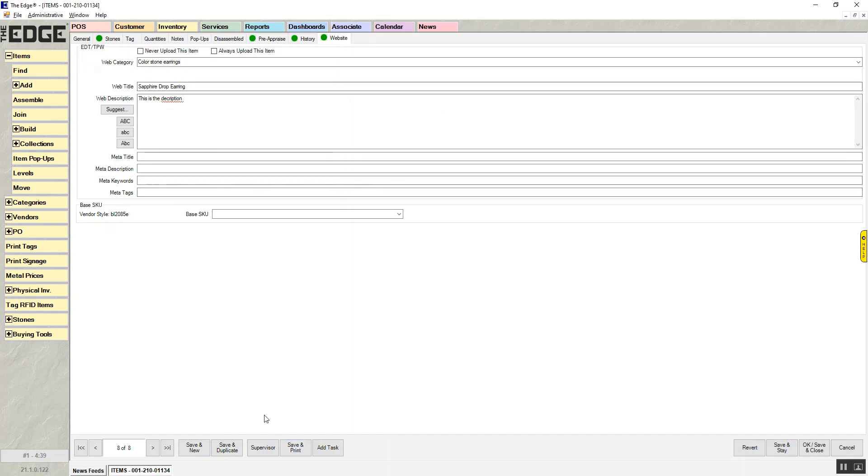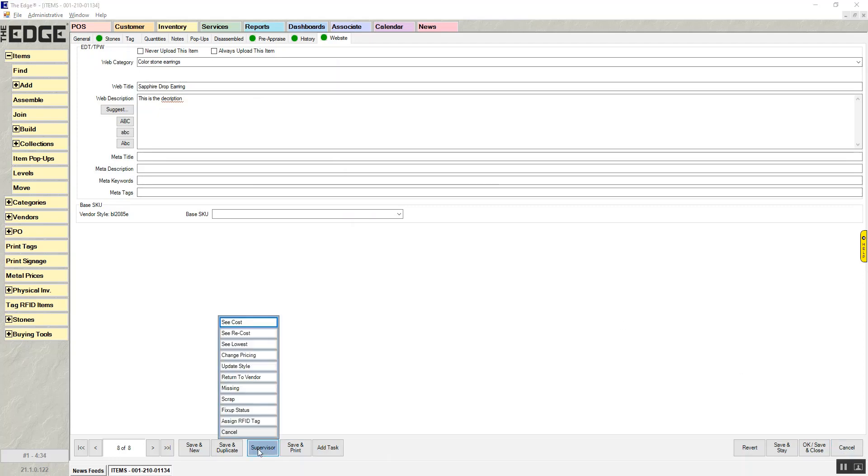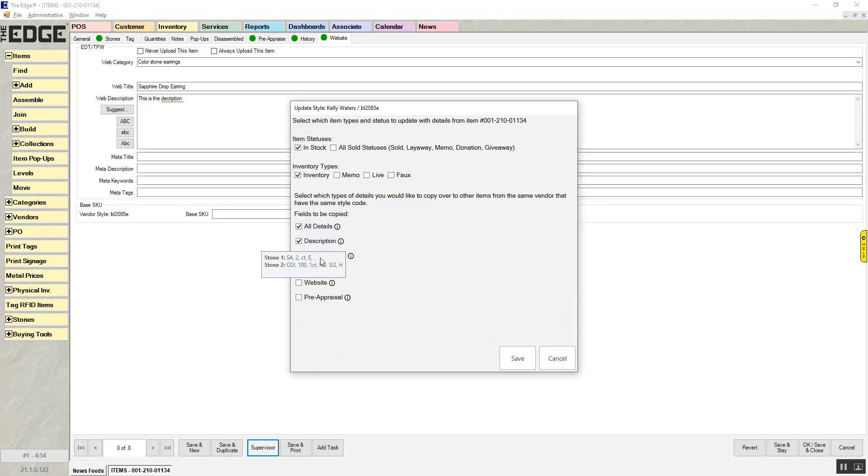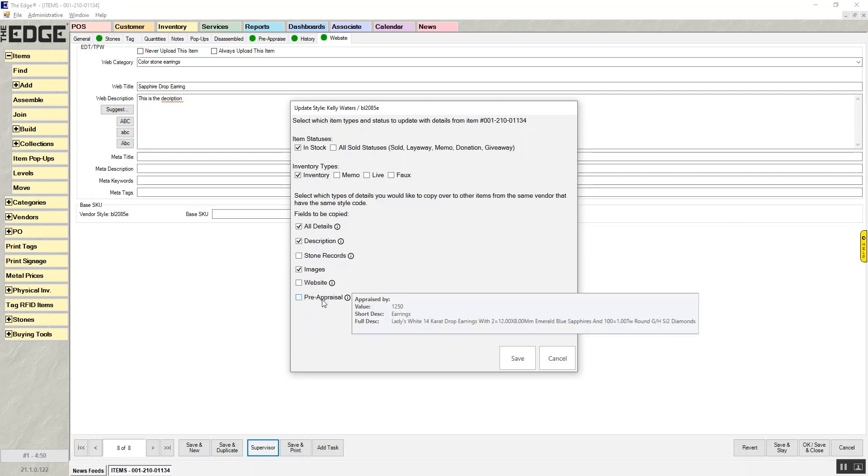So again, on any item, doesn't matter what item you're on, you'll always have the option of supervisor. You'll be able to hit update style, and you'll be able to copy details, description, stone records, images, website, and pre-appraisal to all the other items that have that same vendor and vendor style number.